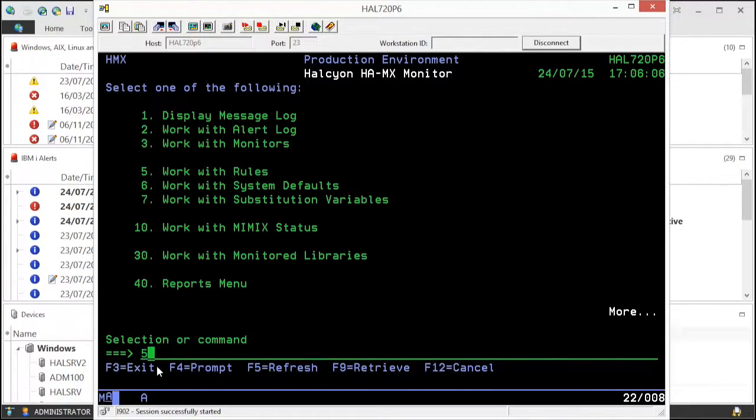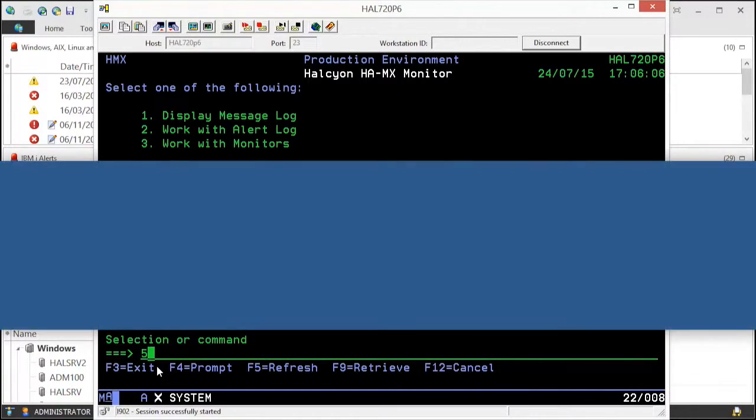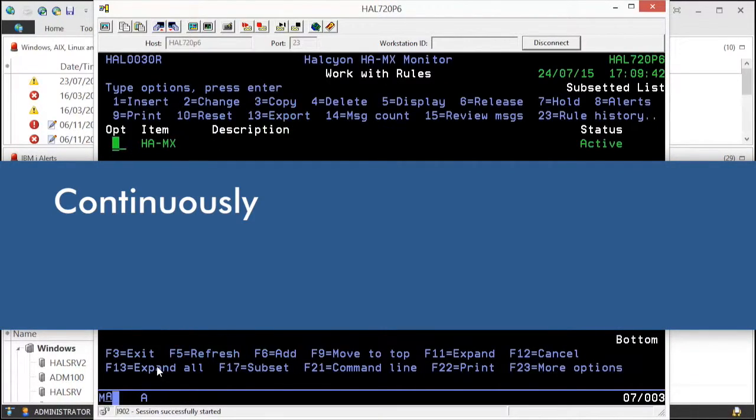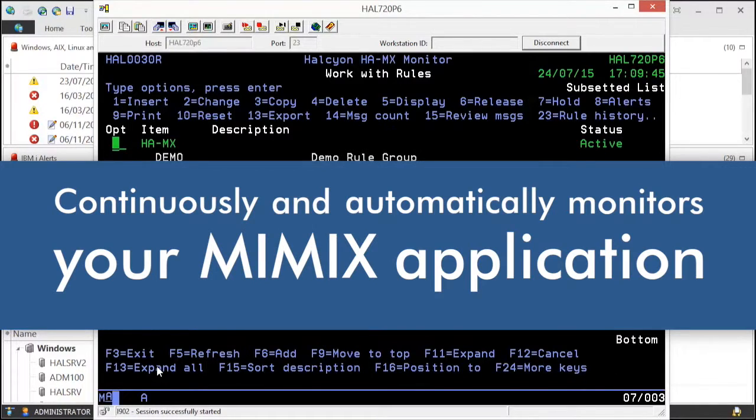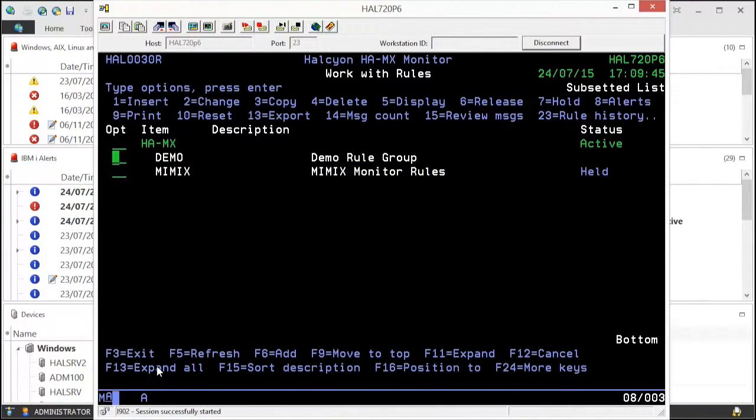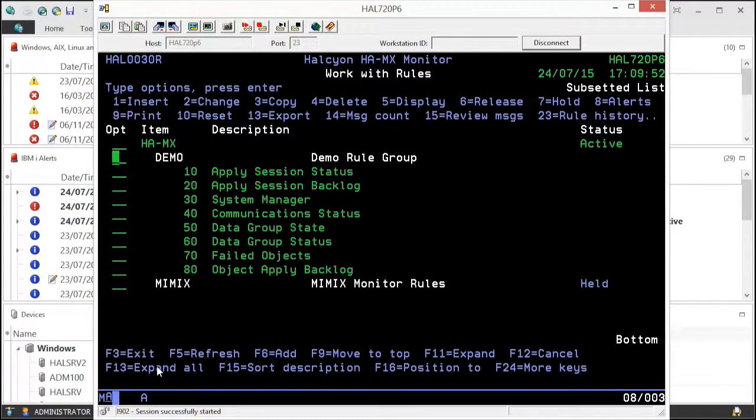Halcyon's HAMX monitor continuously and automatically monitors your Mimix application, ensuring that your environment is ready to switch when you need it, eliminating the need for regular manual status checking.